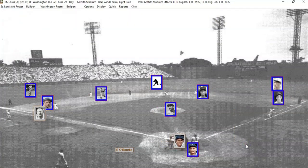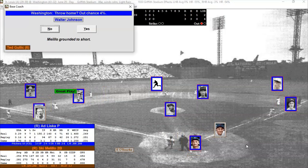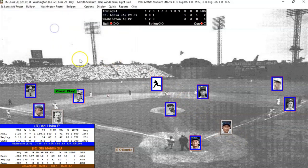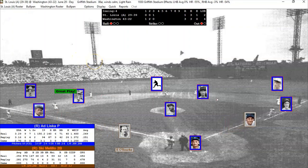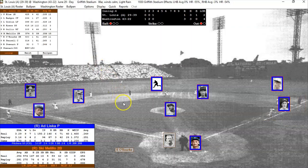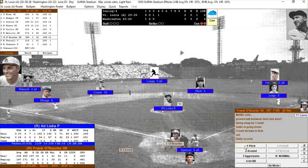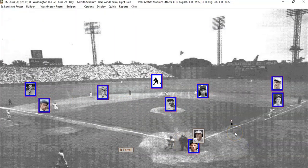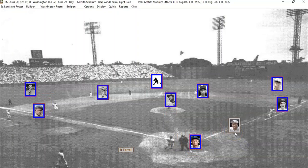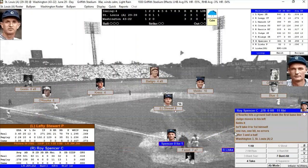Ski Melo grounds out to shortstop. The throw home had only a 4% chance, so we get the guy at first. Now it's 3-2. Liska deals to Frank O'Rourke — one of the better players from the 1930 Browns — and he gets out. Score remains 3-2 as we go to the bottom of the fourth inning.